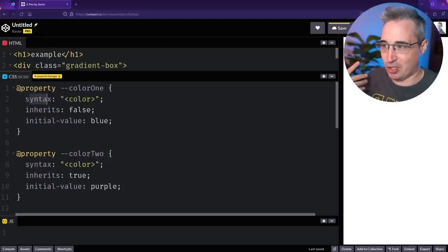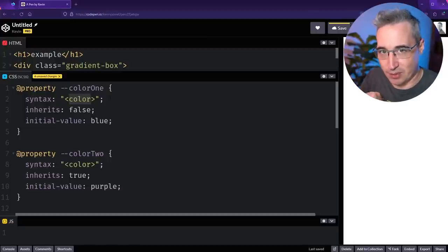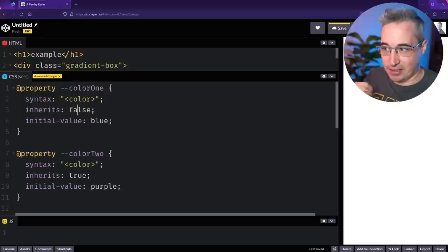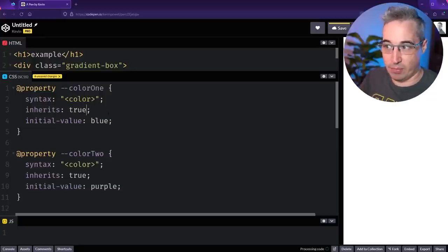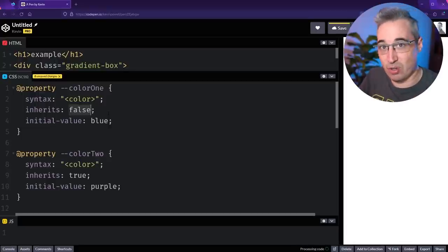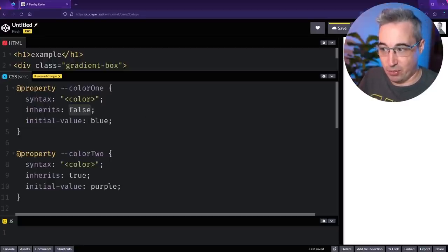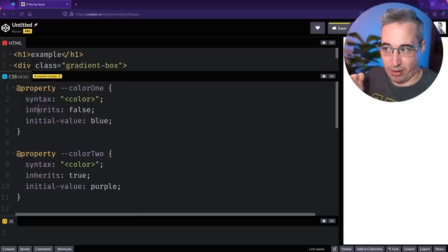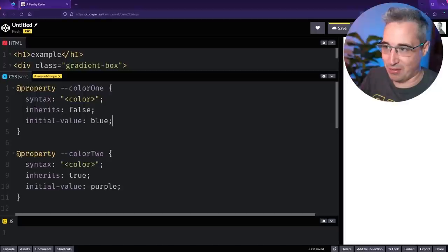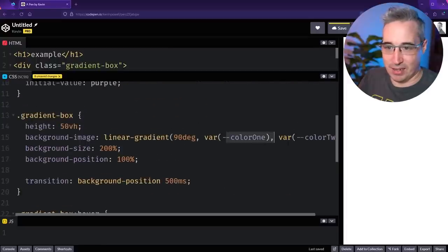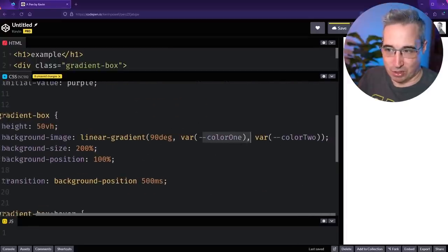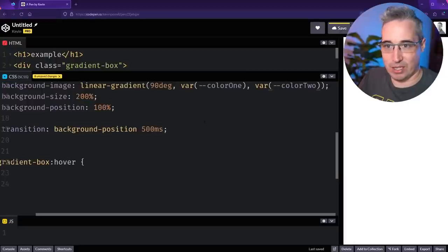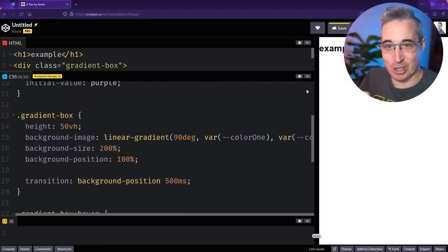That often limits how they can actually be used in the sense of animation or other things. So we have to say the syntax, it could be a number, a percentage, a string, there's a lot of different options you can put for the syntax. The inherits can either be true or false, so normally custom properties do inherit, but you can set it to false if you don't want it to inherit, or put it to true, it's up to you. Then the initial value, and then you just put whatever you actually want the value to be. One thing that's very important is you do need all three of these for the custom property to work this way, so make sure you have all three of them. Then we just need to come down here and set them up, just like you would with your custom properties in a background gradient.